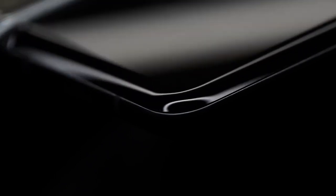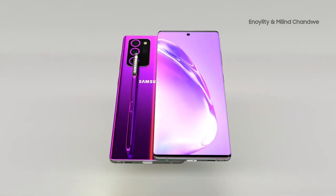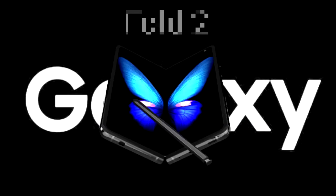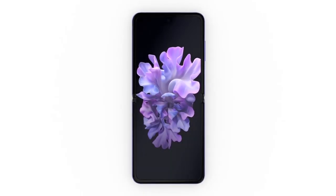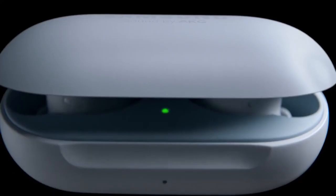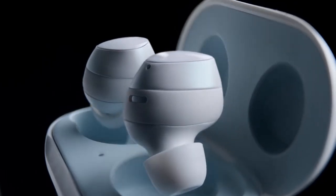These new flagship products consist of Galaxy Note 20 lineup, Galaxy Fold 2, Galaxy Z Flip 5G, Galaxy Watch 3 and next-gen Galaxy Buds.